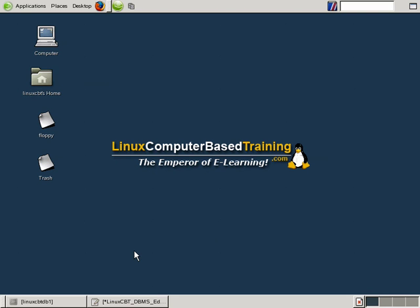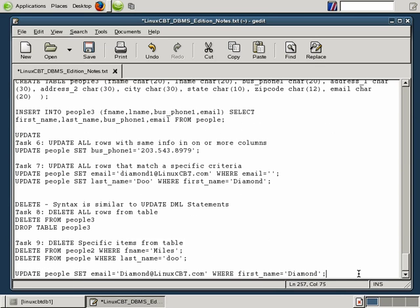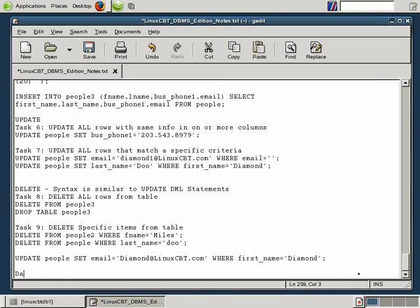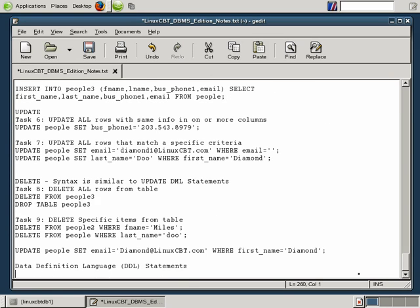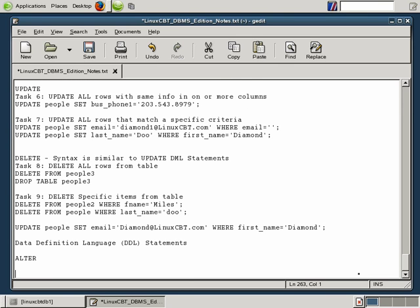We're now going to shift our attention towards DDL statements, or data definition language statements, in MySQL and in SQL in general. We focused on DML statements which include SELECT, INSERT, UPDATE, and DELETE. Let's make a section we'll call data definition language, or DDL statements. There are many DDL statements. We're going to focus on ALTER initially, then eventually CREATE, which applies to CREATE DATABASE, CREATE TABLE, and so on. Let's begin by focusing on ALTER.